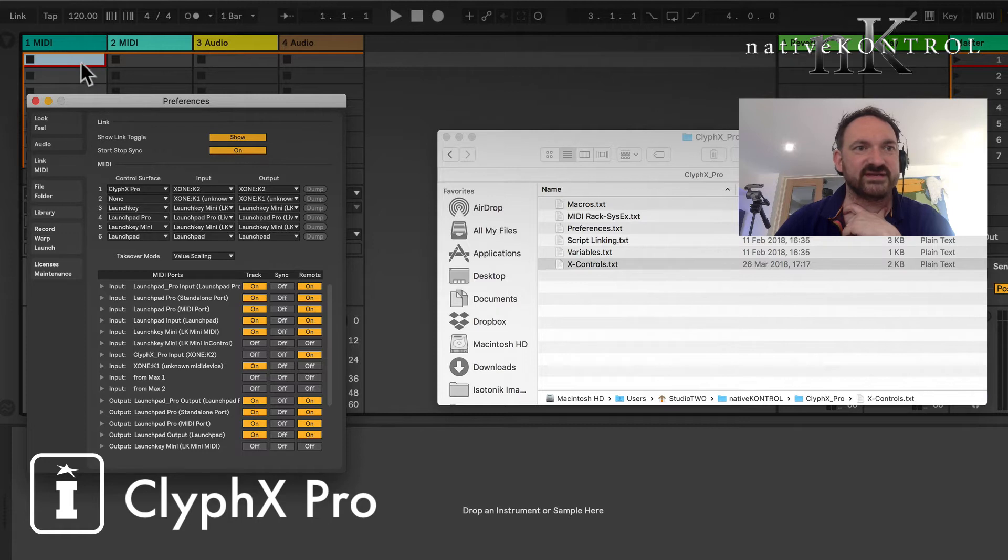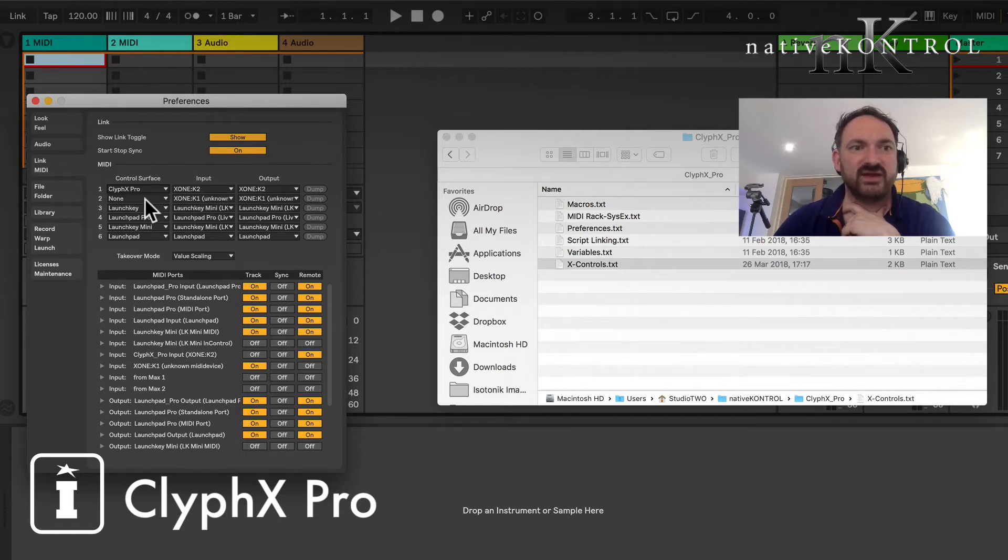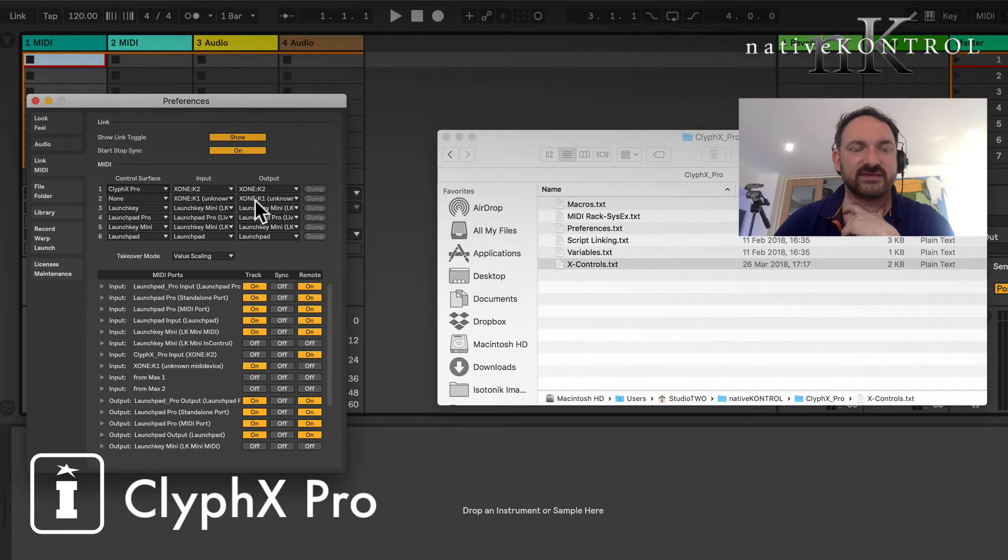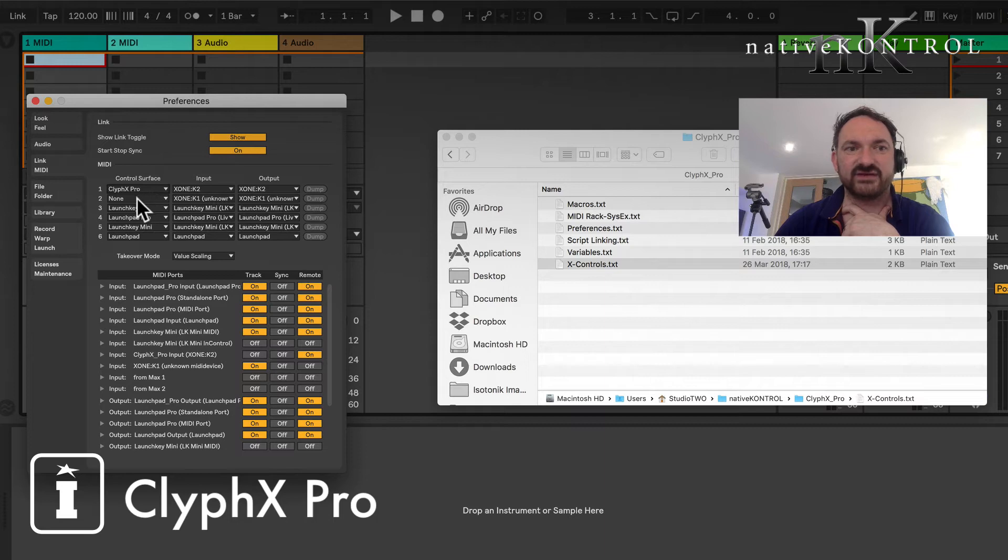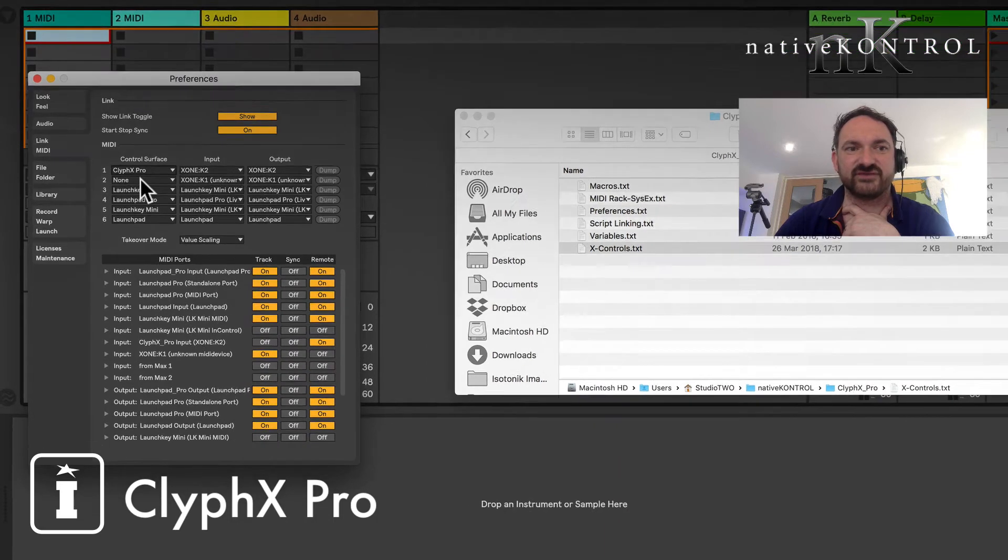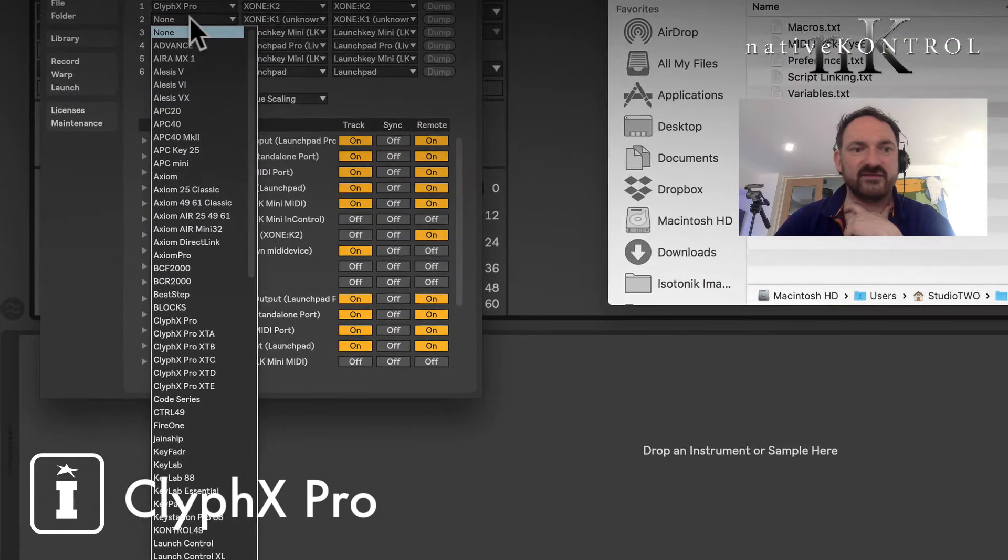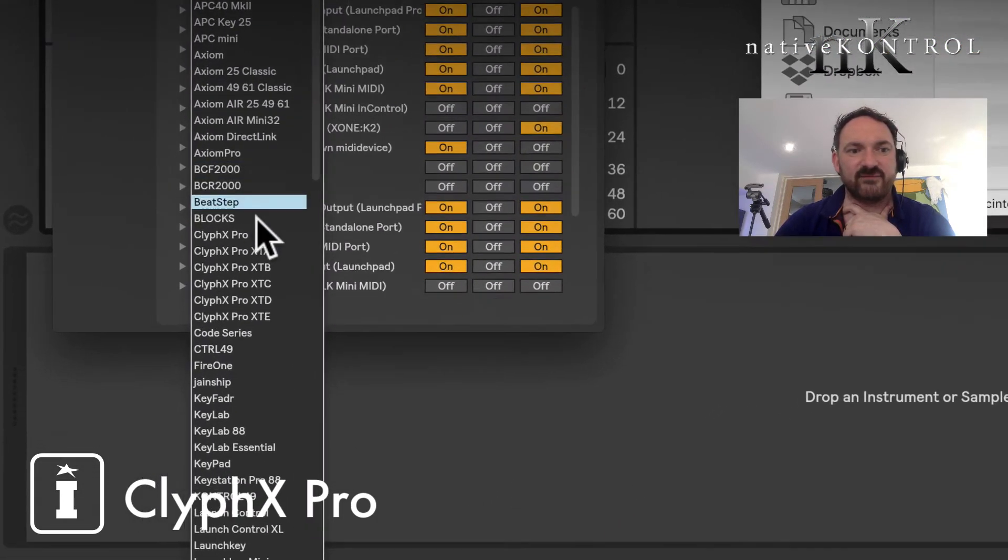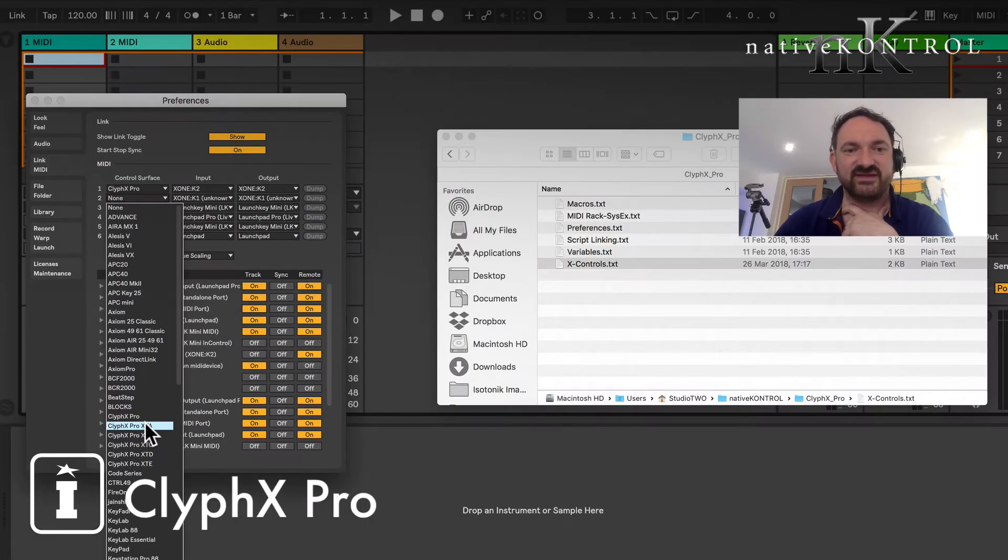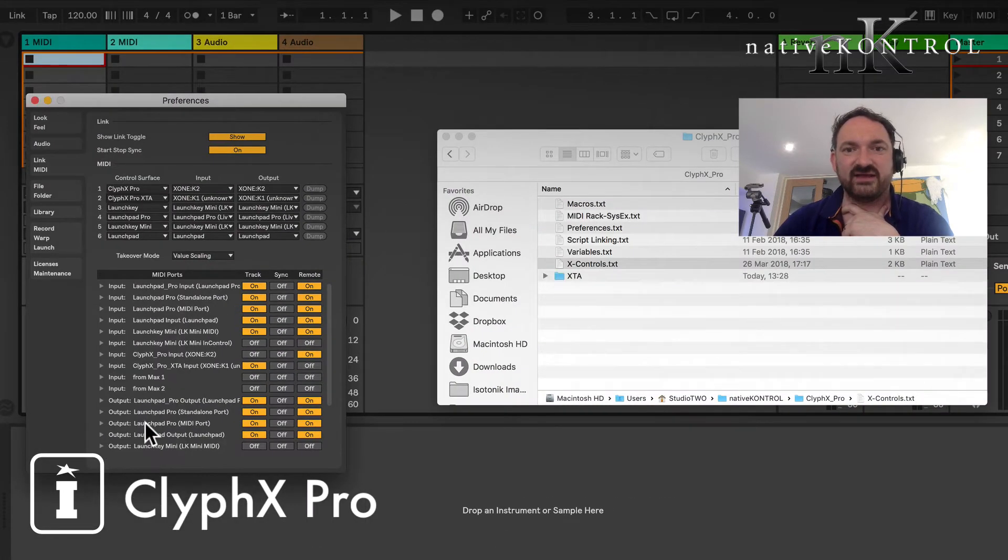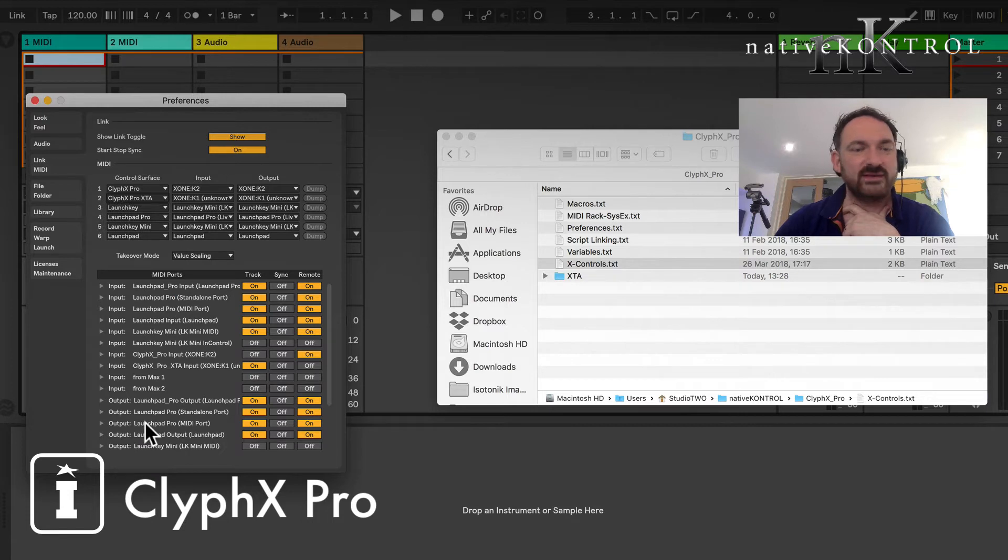As you can see we've come alive now, but we won't be able to use those same controls even though they're different MIDI channel and stuff like that, because there's no control surface script here. So what we've done is we provide you with five additional scripts, XT scripts effectively.